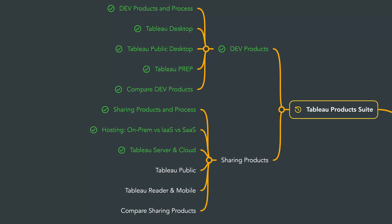That was a quick overview of Tableau Server and Cloud. Next, we'll talk about the free option, Tableau Public.